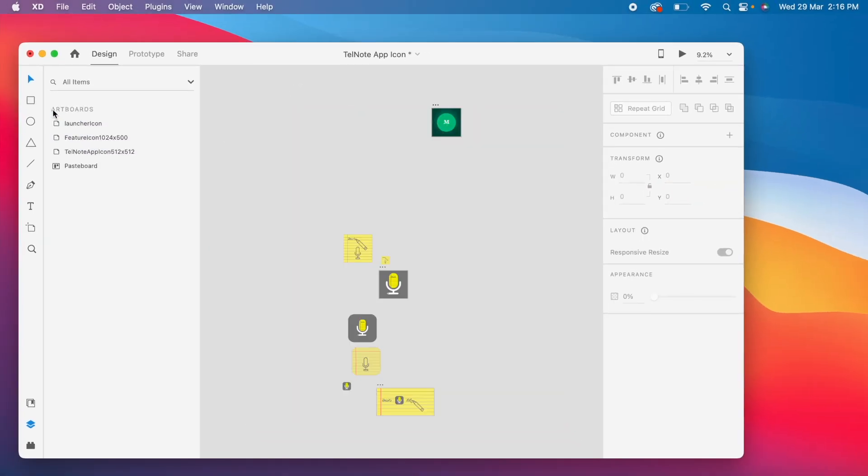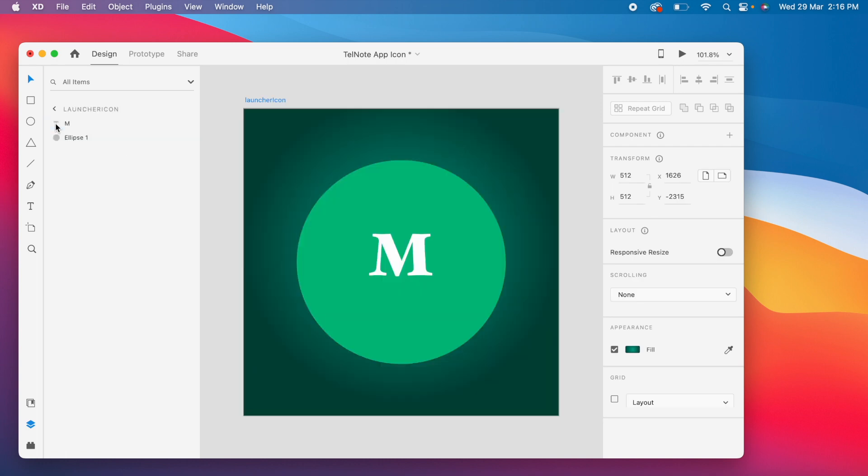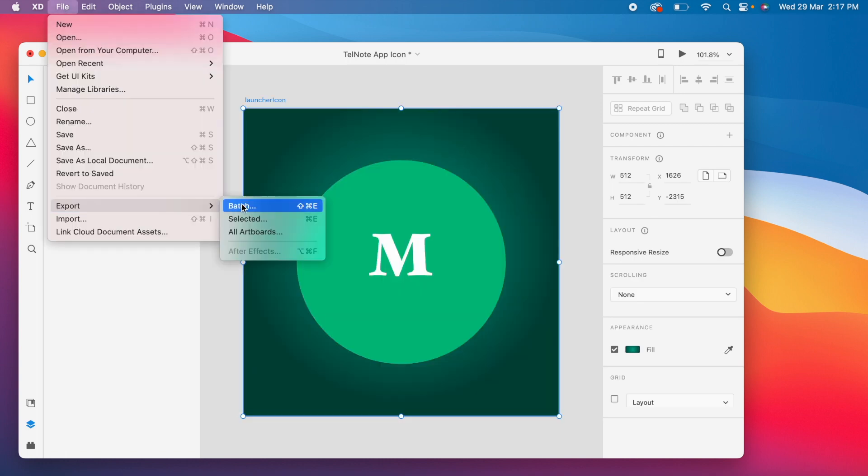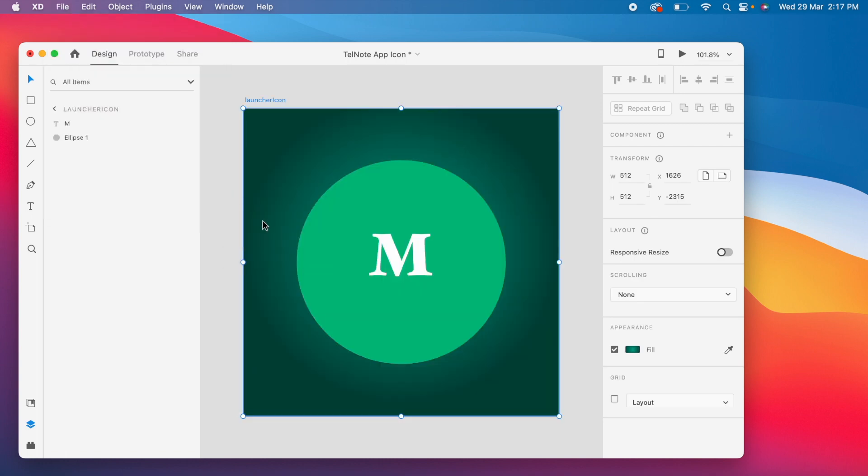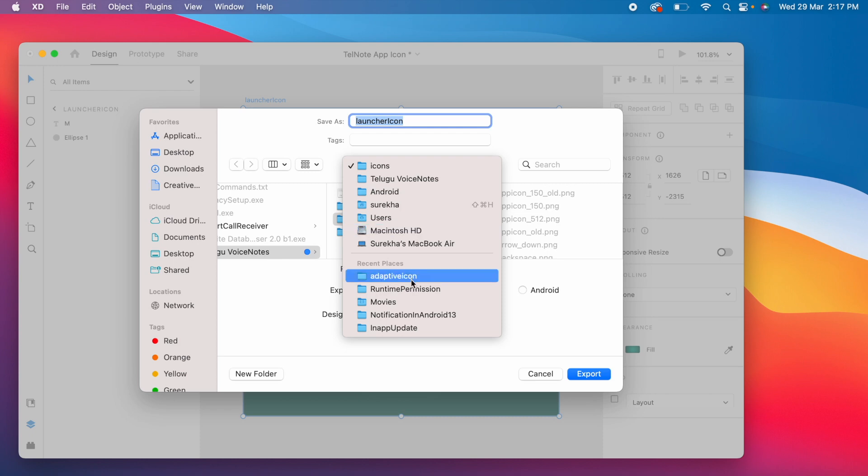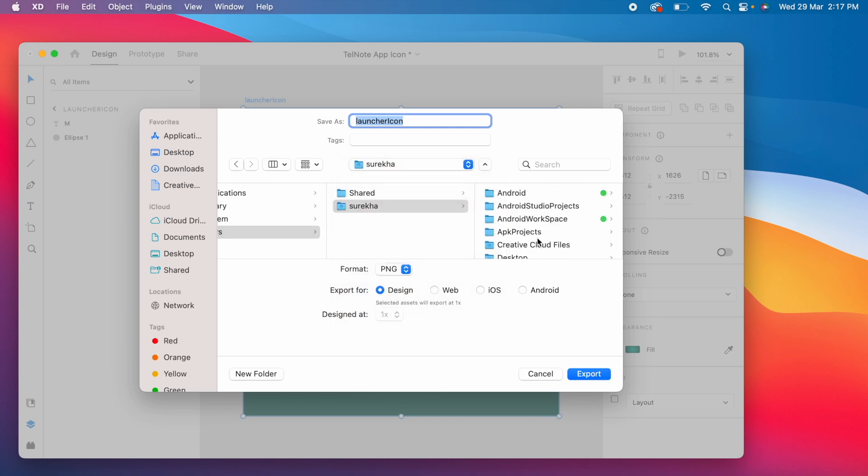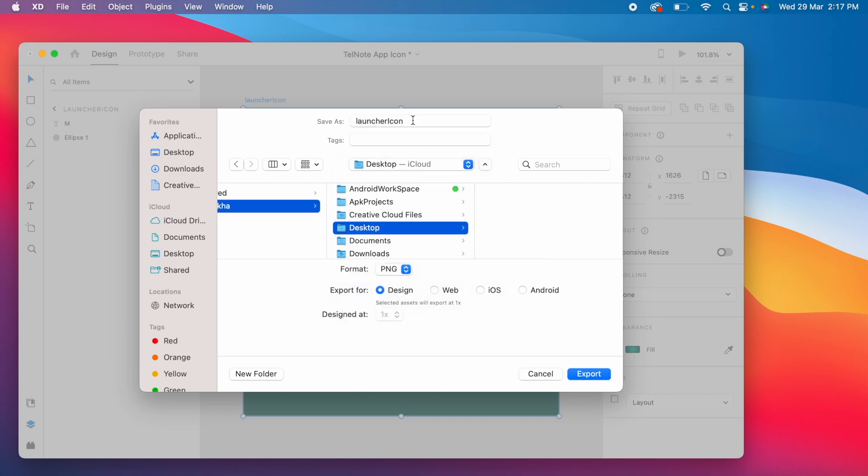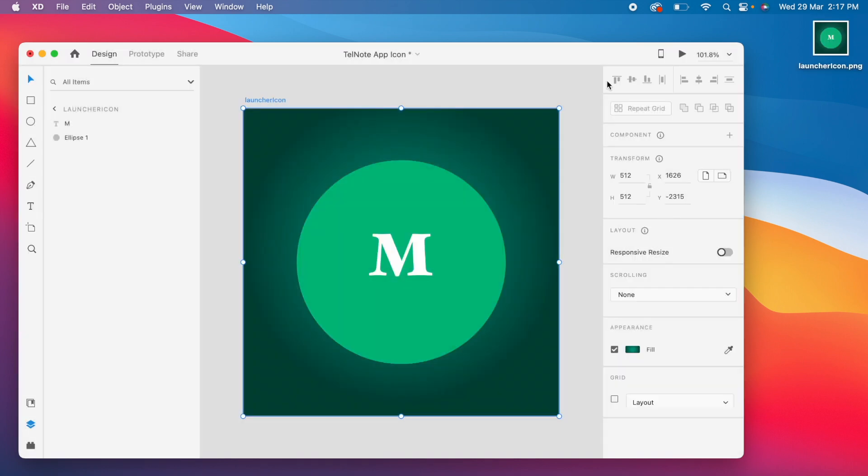Once done, select the artboard and click on file, export, selected and create the png file. So this is how it looks.